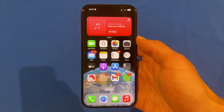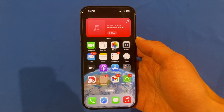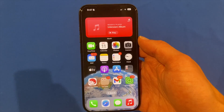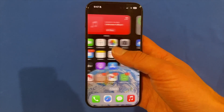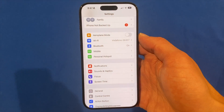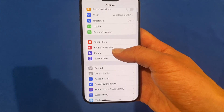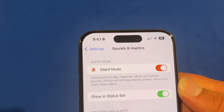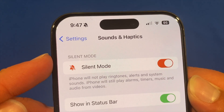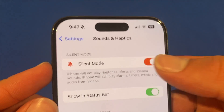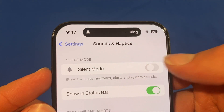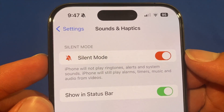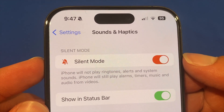This is a really quick and easy process to do, so hopefully this video will be nice and short and sharp. All you have to do is go to Settings, then go into Sounds and Haptics and you'll see it's right at the top. Under silent mode it says you can turn on or off silent mode from this area, and it says iPhone will not play ringtones, alerts, sound and system audio.